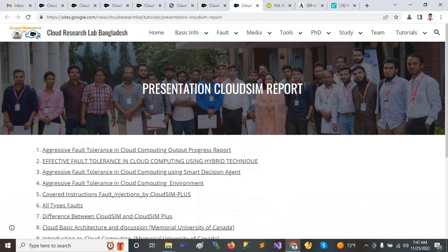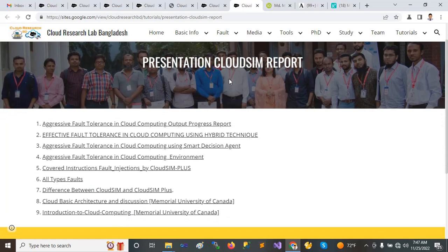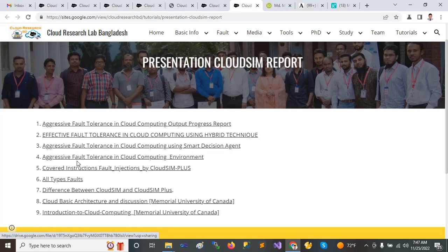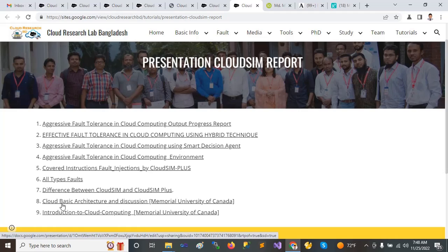One presentation here — I think this will be advantageous and more useful. The report is on alliance in power company auto-generated reports, and if the report is in cloud computing using a hybrid technique. Also a presentation on cloud computing environments, fault injection using Cloud C-plus, differences between cloud types, Cloud C-plus basic architecture, and a discussion involving the University of Canada and cloud integration.